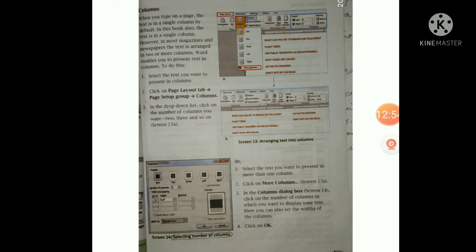Next, columns. When you type on a page, the text is in a single column by default. However, in most magazines and newspapers, the text is arranged in two or more columns. Word enables you to present text in columns. To do this, select the text you want to present in columns, click on the Page Layout tab, go to the Page Setup group, then go to Columns, and in the drop-down list click on the number of columns you want — two, three, and so on. You can see this in Screen 13A.